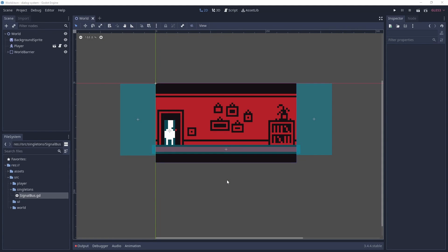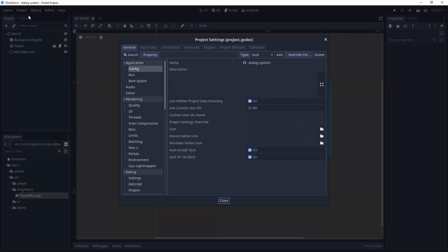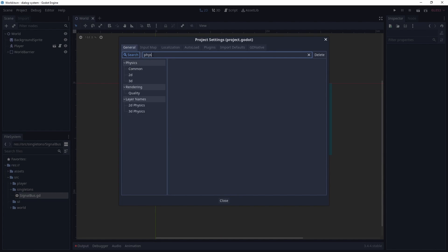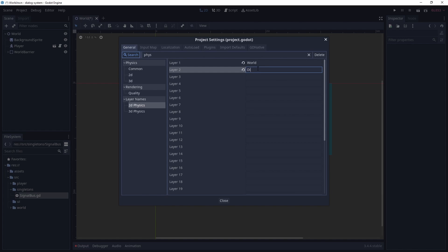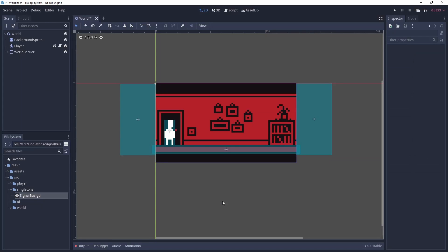Before we create the scene for the dialogue area, there's a couple of things we have to do. First, we need to add the physics layer. To do this, we go to project, project settings. In the general tab, under layer names, 2D physics, we'll add our dialogue physics layer. We do this so anything on the dialogue physics layer only needs to worry about colliding with other things on that physics layer.